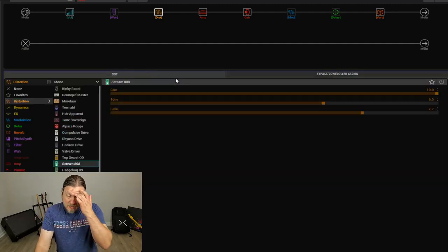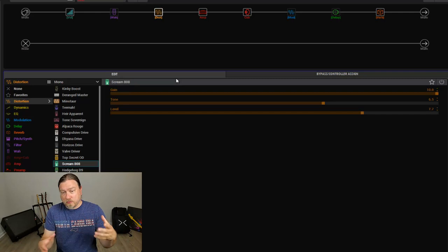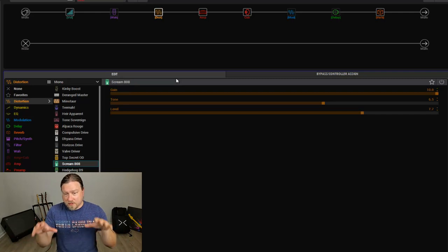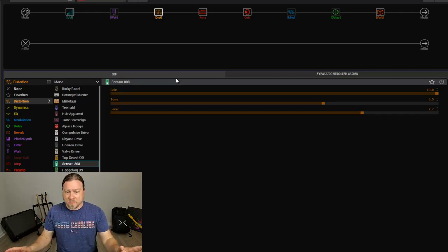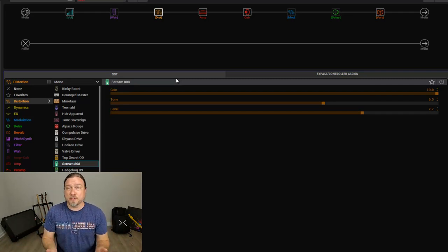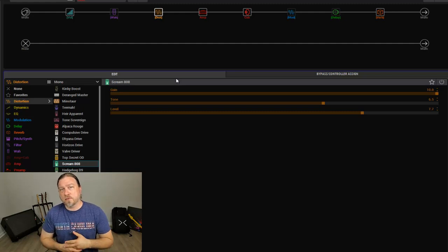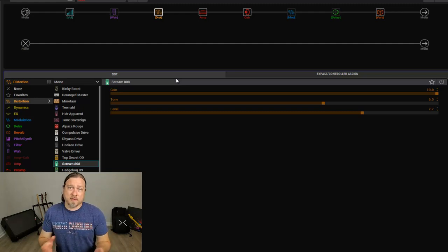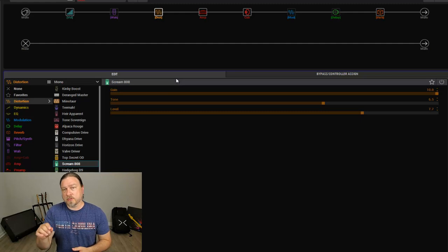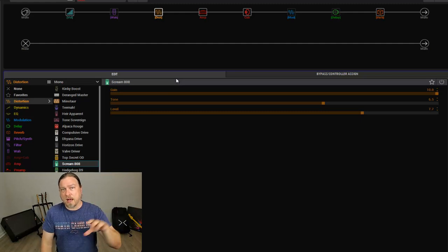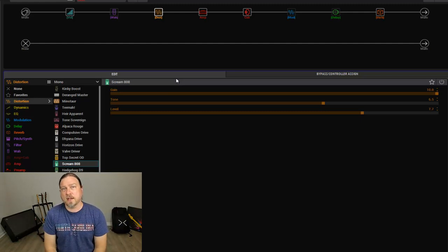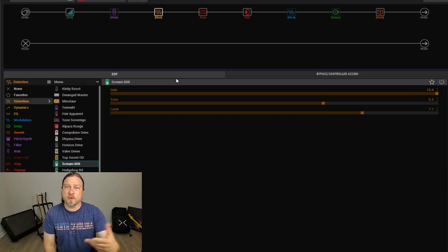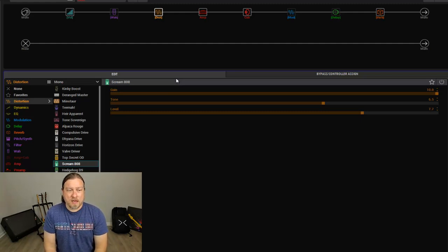So that is simply how, if you just want to assign blocks to footswitches, that's pretty much it. And it's really easy, too, on the hardware unit itself because the footswitches are capacitive, they're touch sensitive. So you just use the joystick to select the block, just physically touch the switch, and Helix will ask you if you want to assign that block to that footswitch.